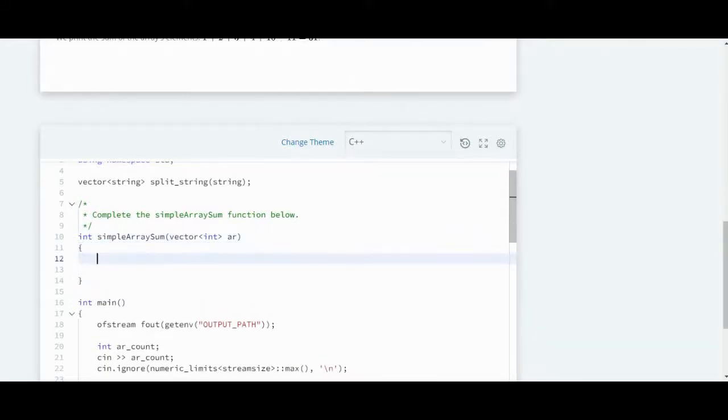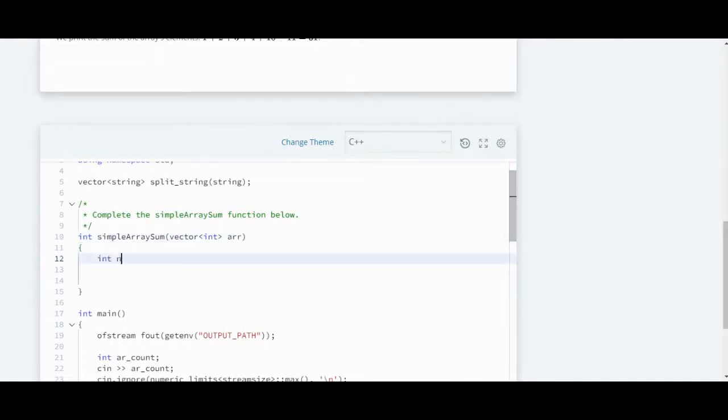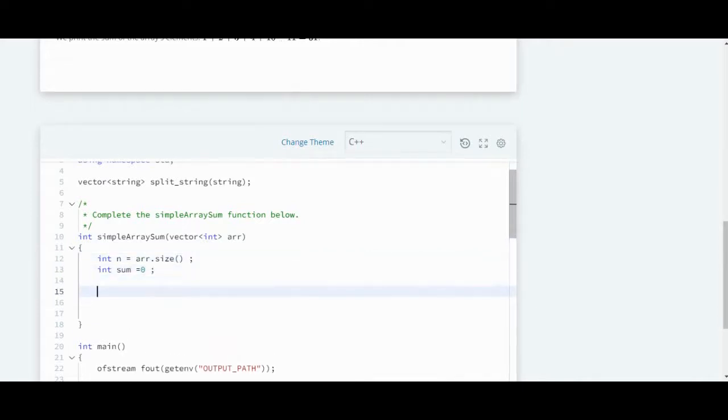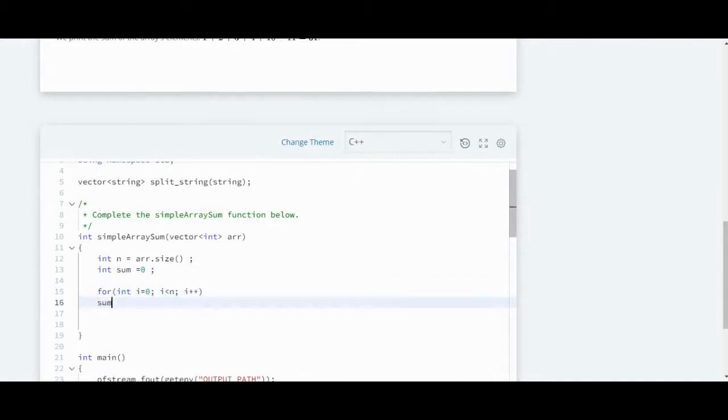Let's see, this is my arr, my array. Let's say my n will be array.size because this is a vector. Let's say I have an integer sum variable. Then for i equals zero, i less than n, i++, the index will start from zero. Now sum plus equals arr[i], and I will return this sum.